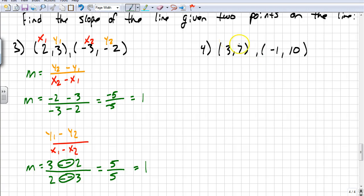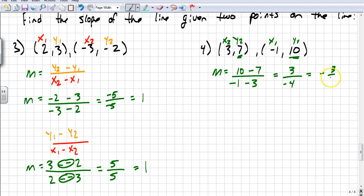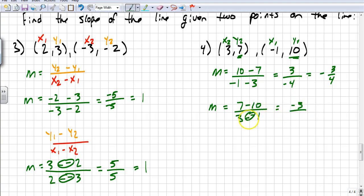Let's look at one more example. I'll go straight through it: m equals 10 minus 7 over negative 1 minus 3. So 10 minus 7 is 3 over negative 1 minus 3, which is negative 4. My slope is negative 3 fourths. And if I switch the numbers, I'd have 7 minus 10 over 3 minus negative 1 — that's a double negative — giving negative 3 over 4, still negative 3 fourths. Either way.